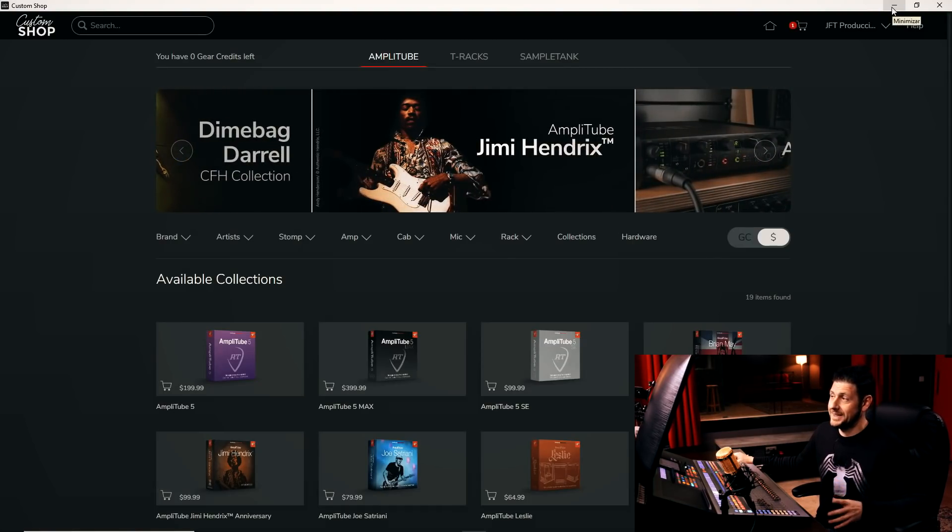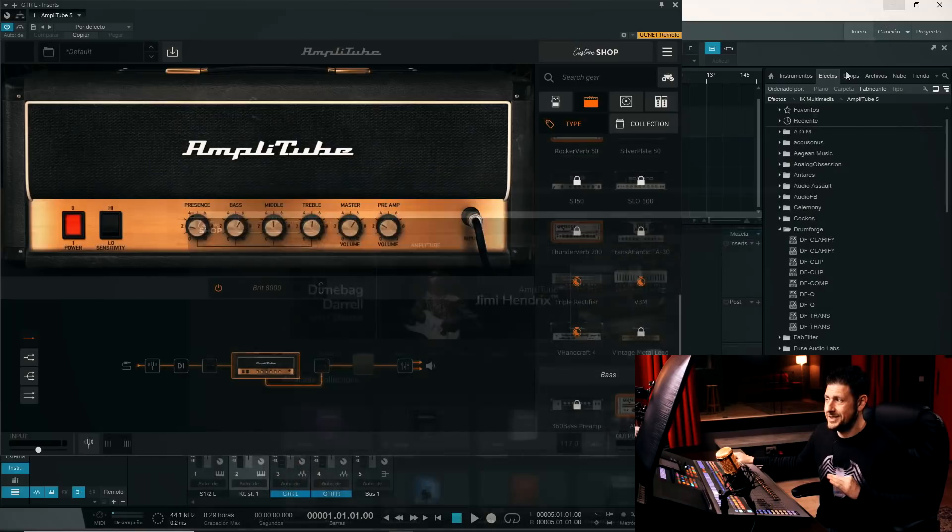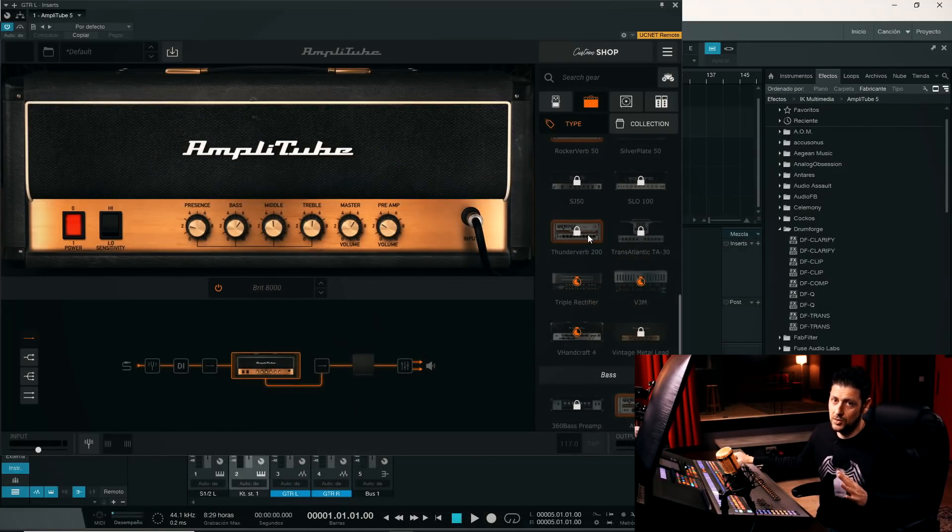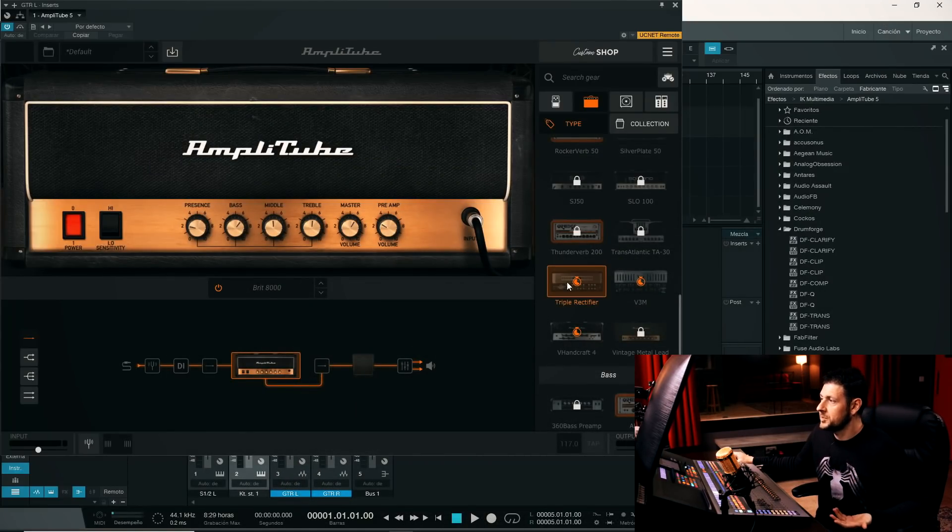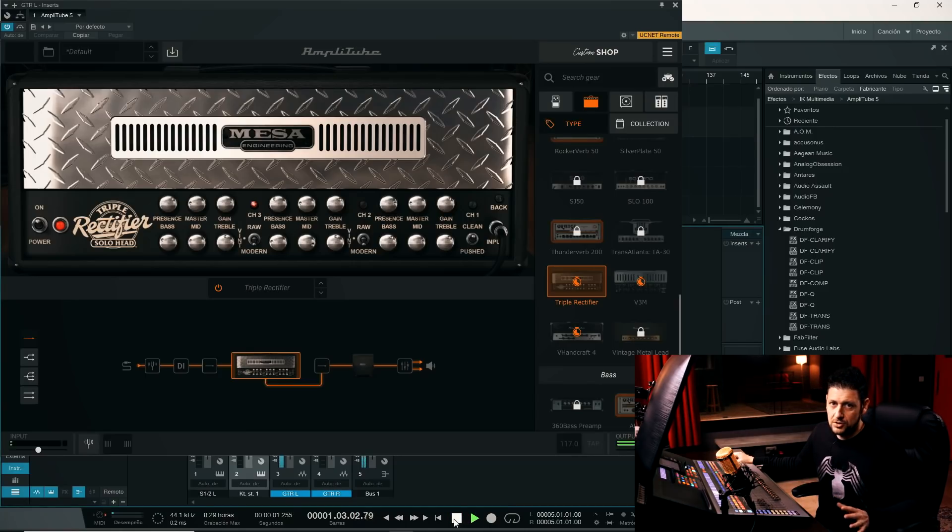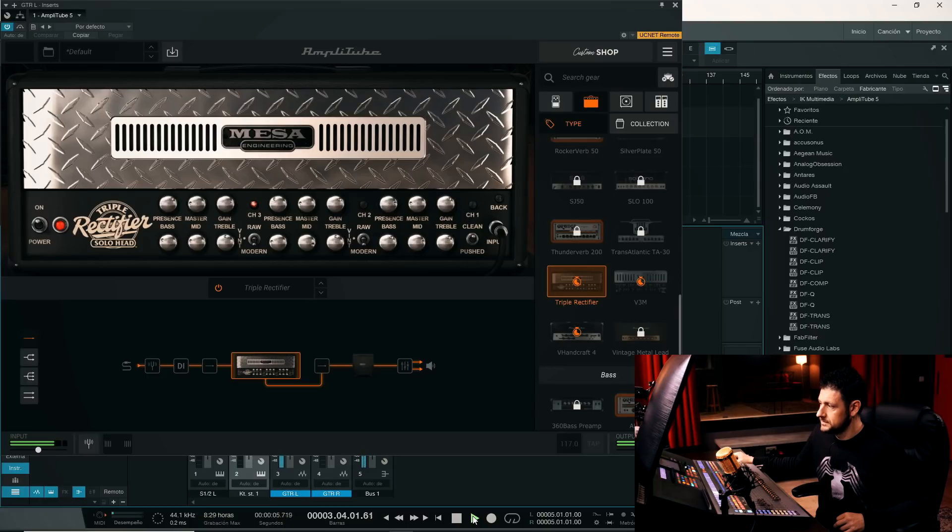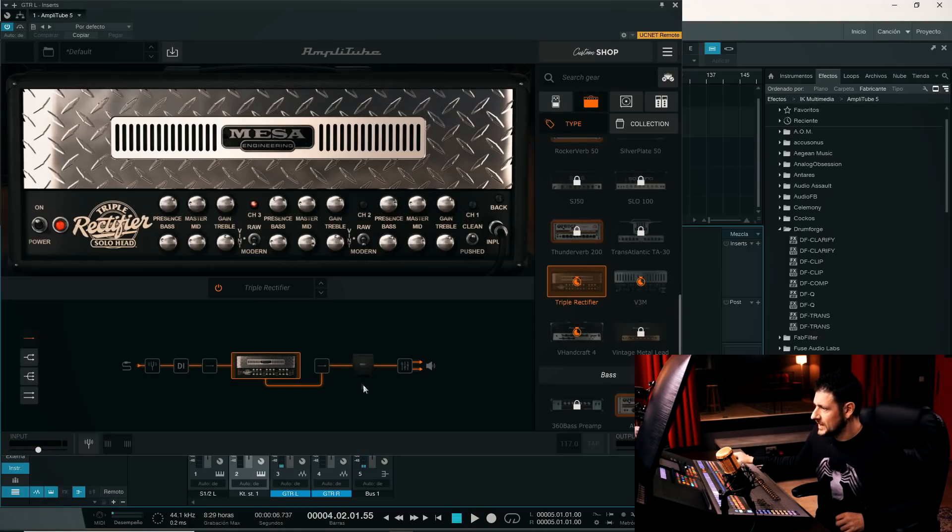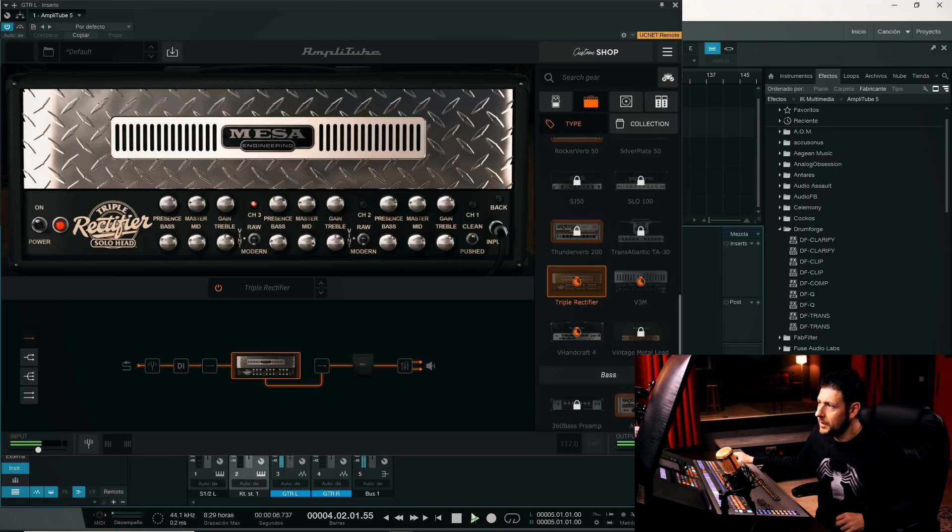If not, they won't work. We have to have the Custom Shop always open, in the background. So, well, let's change, let's test, for example, I don't know, a Triple Rectifier. Let's see how it sounds, by default. It sounded pretty shitty. Let's try to configure this amplifier a little bit.